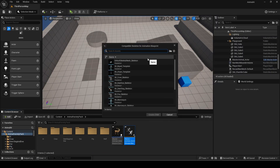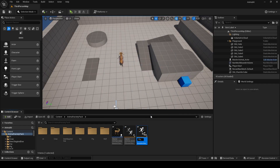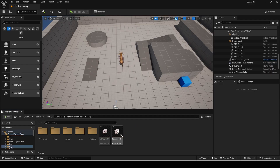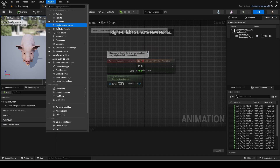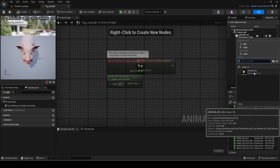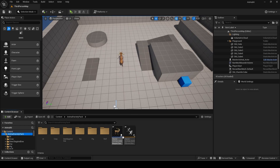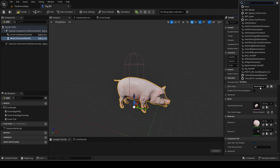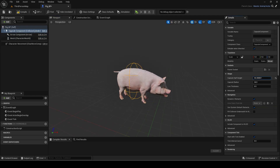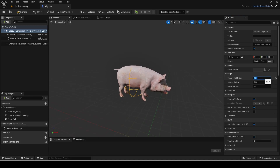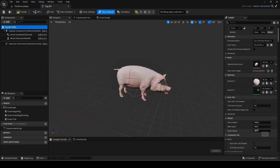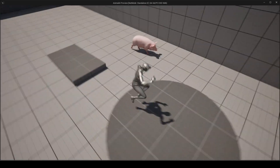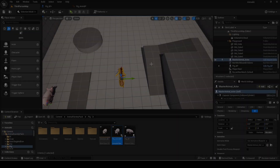Then make a child class of the anim BP and select the pig skeleton. Open it, and in Asset Override settings, open the drop-down and change the blend space to the pig's one, as the default is the deer. Then simply make a child class of master animal for the pig skeleton. Change the mesh and capsule height. You can see it works. I can add more of each.